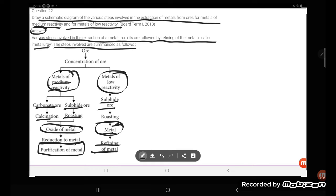So these are the steps of the extraction of metal, also called metallurgy. Thank you so much for watching, friends.